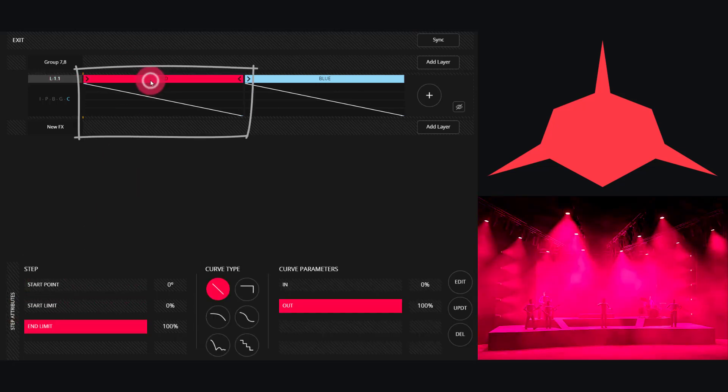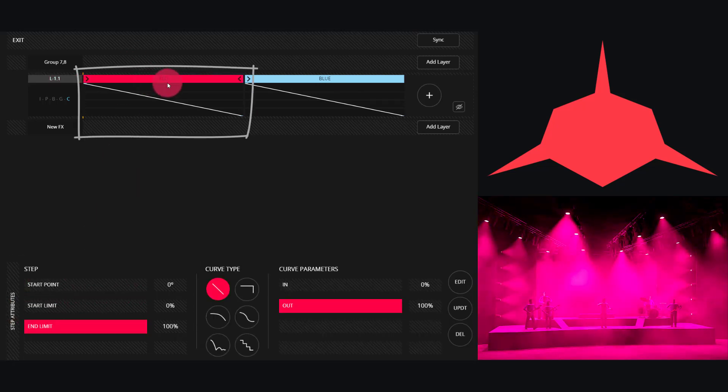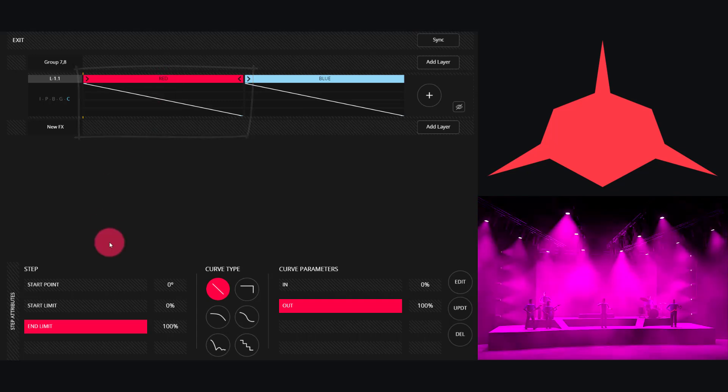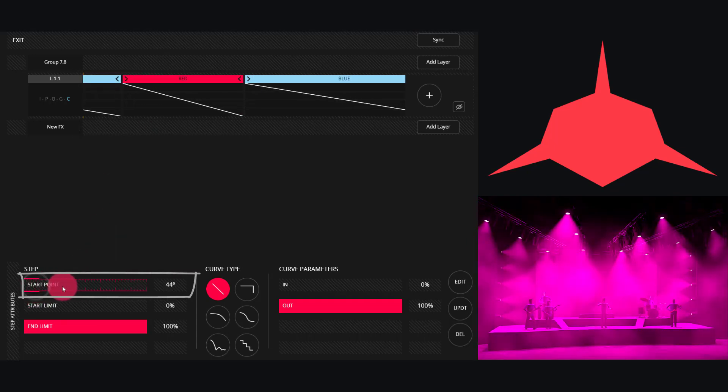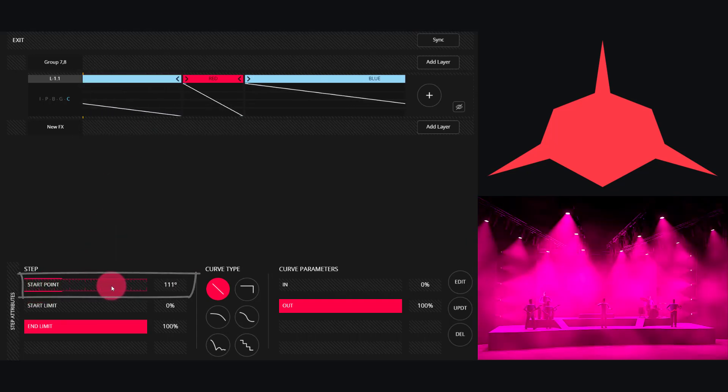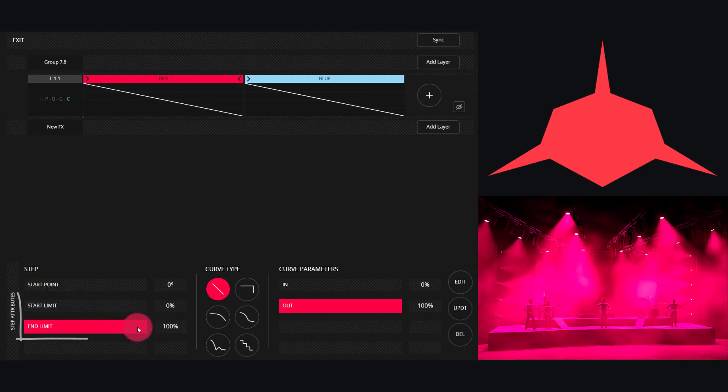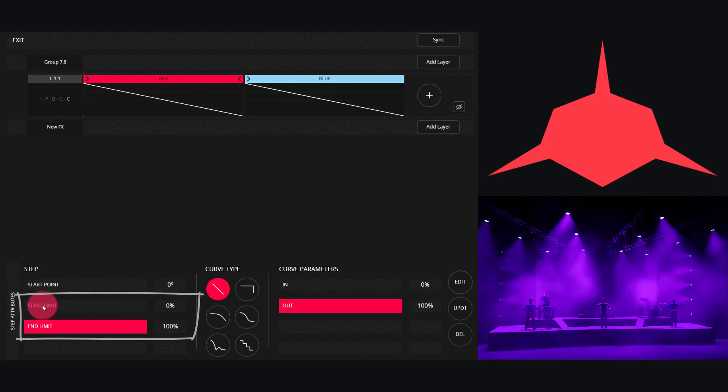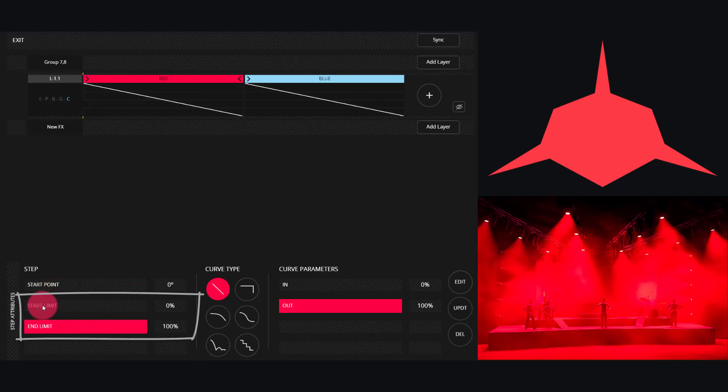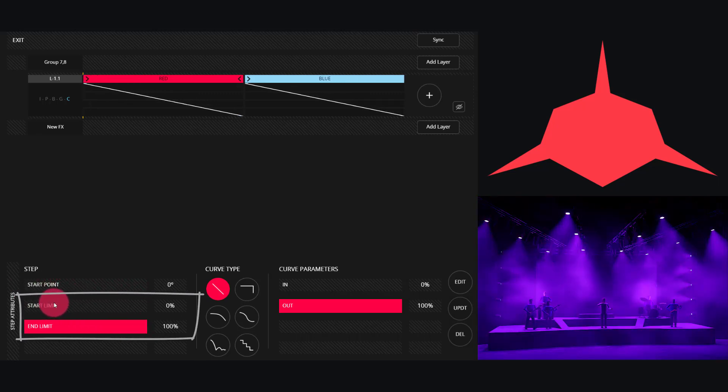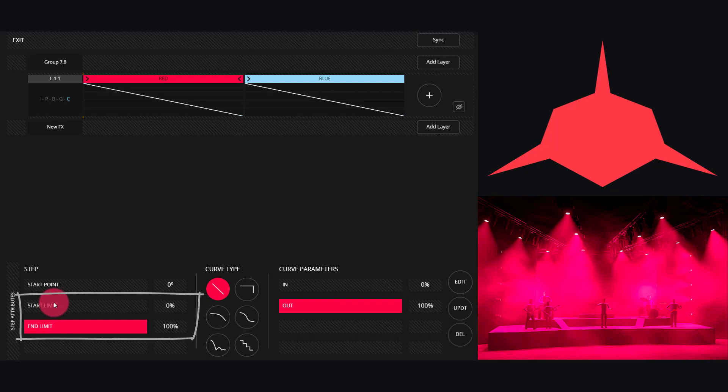Then for each parameter we have a variety of controls as well. There's a start point, which is the start point on the timeline from left to right, and then there's a start and end limit.